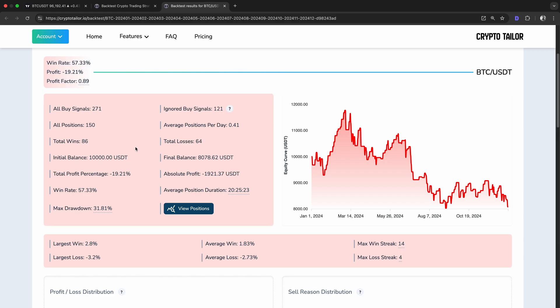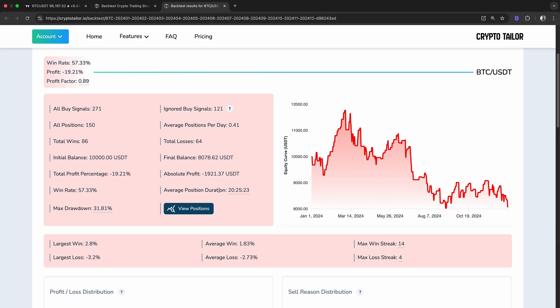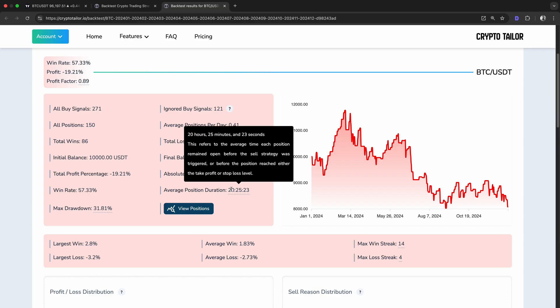The backtest started with an initial balance of $10,000 and ended with $8,078, resulting in a minus 19% total loss and an absolute loss of $1,921. Even though the strategy had a 57% win rate, it was still unprofitable, likely because losses were larger than wins. The average position duration was around 20 hours, meaning most trades lasted less than a day.